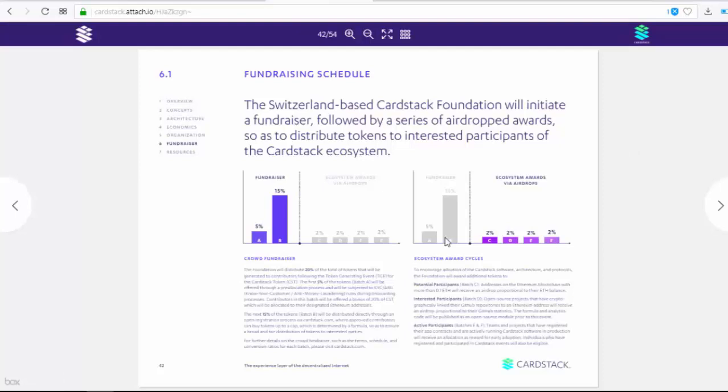Regarding the fundraising schedule: the Switzerland-based CardStack Foundation will initiate a fundraiser followed by a series of airdrop awards, so as to distribute tokens to interested participants of the CardStack ecosystem. The foundation will distribute 20% of generated tokens to contributors following the token-generating event. The first 5% of tokens — Letter A — will be offered through a pre-allocation process and will be subject to KYC (Know Your Customer) rules during onboarding.